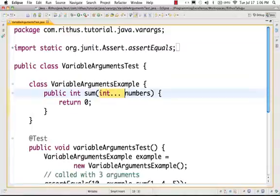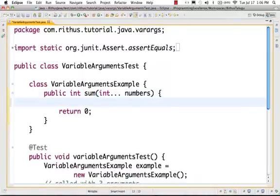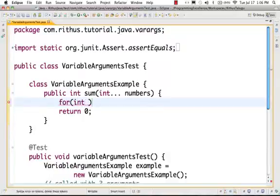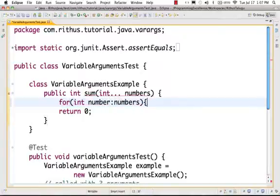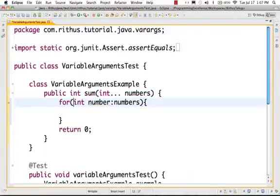Variable arguments is a method which can accept any number of arguments. We can call it with 1 integer, 2 integers, or n integers. In behavior, this 'numbers' variable will act like an array. So it is very easy — if variable arguments behave like an array, we can loop around them.